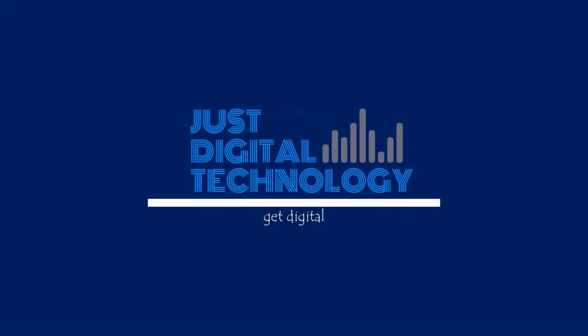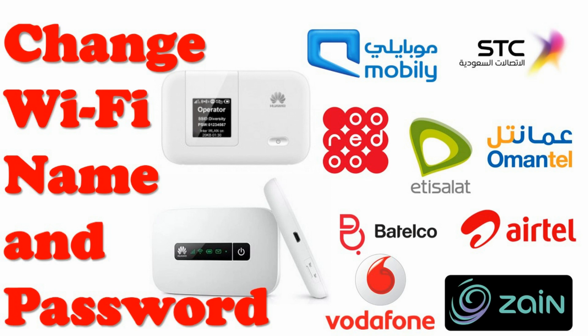Hello and welcome. We will learn how to change Wi-Fi name and password of mobile Wi-Fi device.